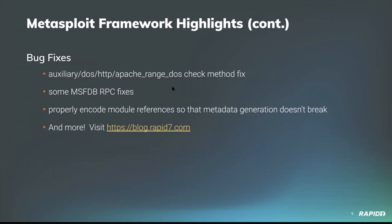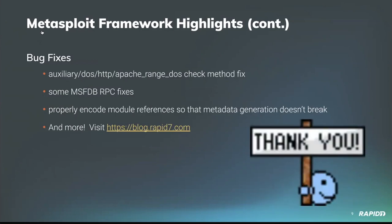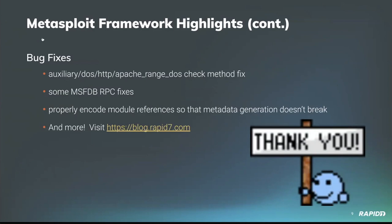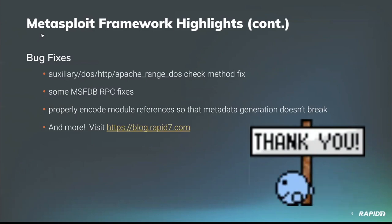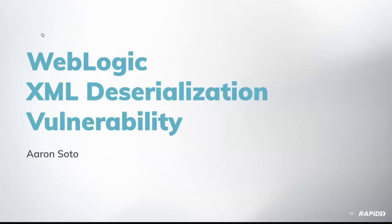You can read all the details in the weekly Metasploit wrap-up blog post at blog.rapid7.com. And as always, a huge thanks to all who help make Metasploit better through their contributions. And with that, let's have some demos.